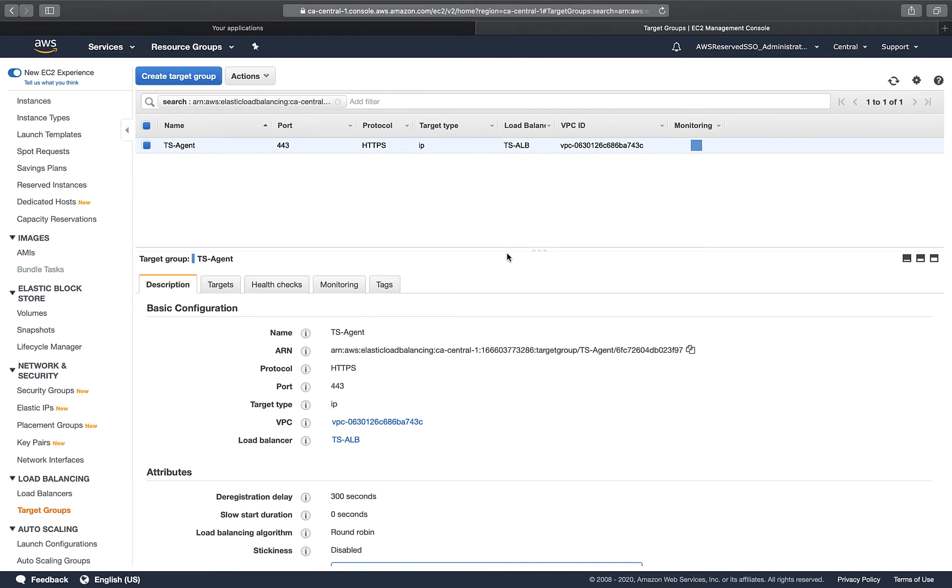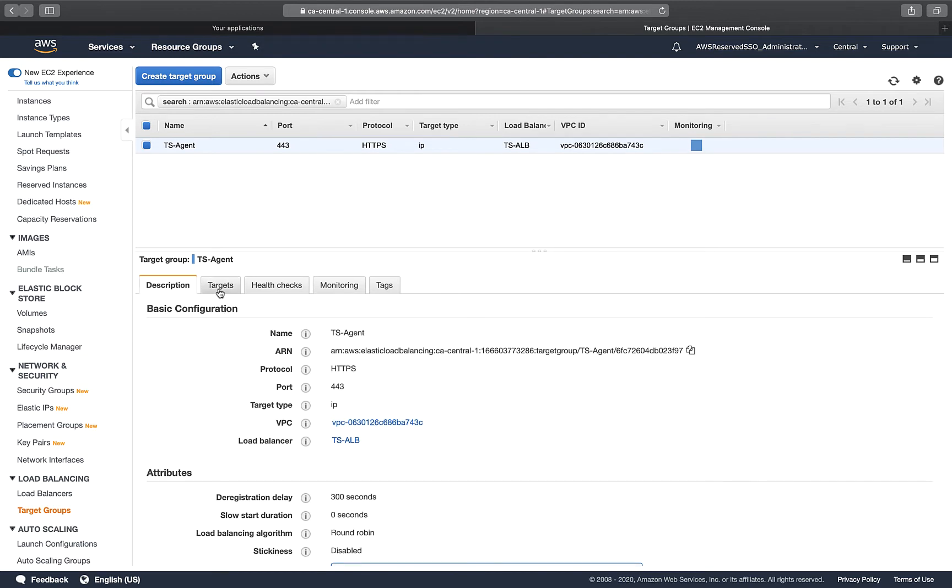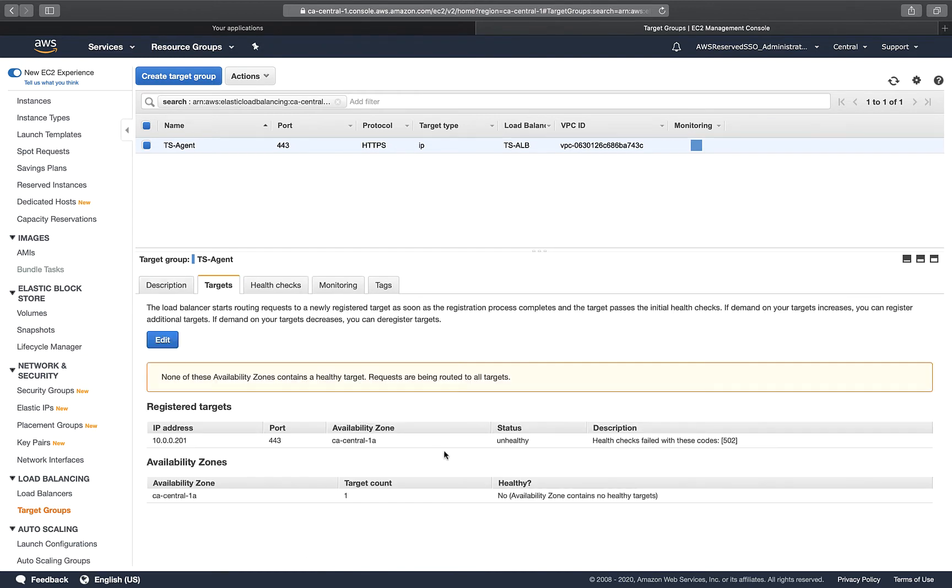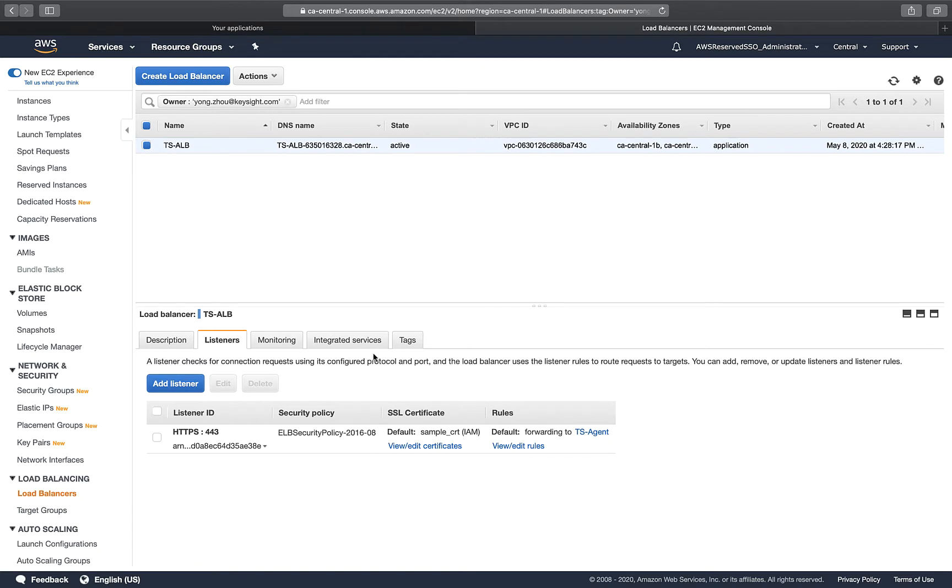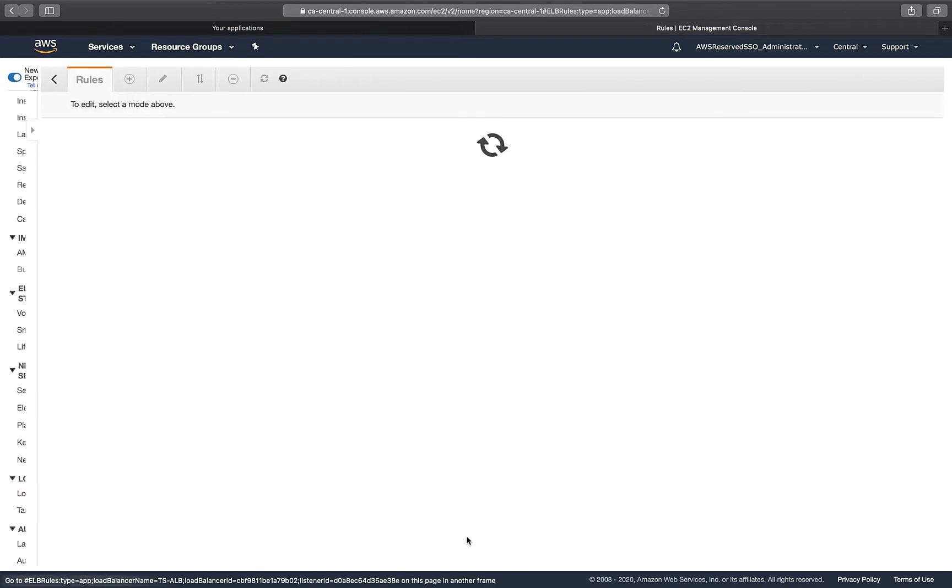Let's take a look. The target group is called TS agent. For every target group, you will see we have a target. This is target 10.0.0.201. If you remember, this is my WAF TS agent IP address. We are also doing some health check. As you can see, we're using HTTPS for health check.